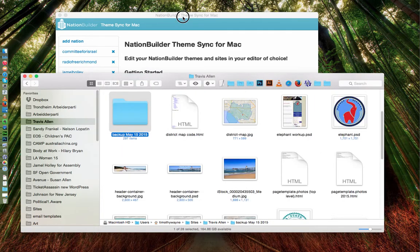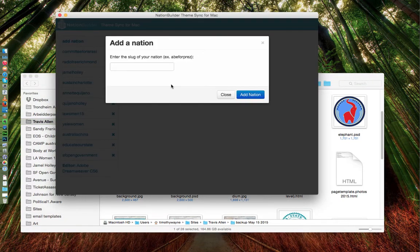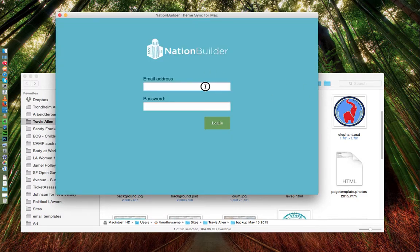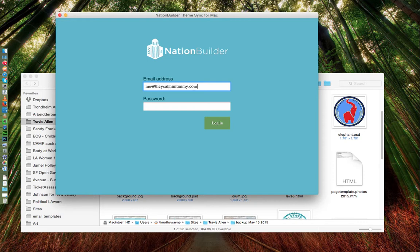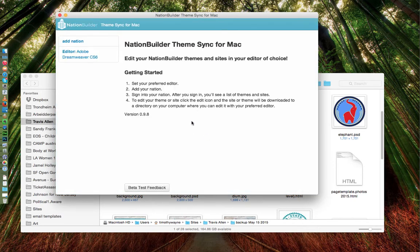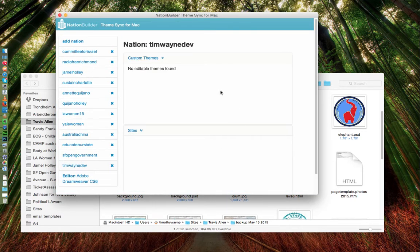So then go back here to add nation, dimwayendev. Log in. Okay.